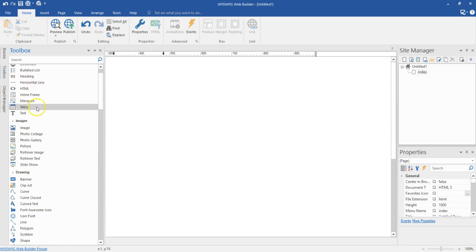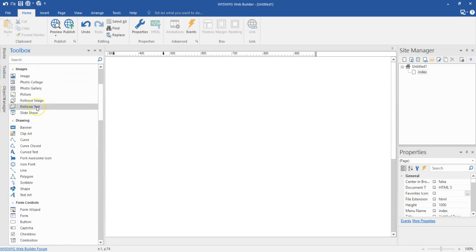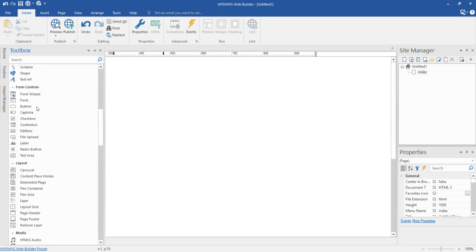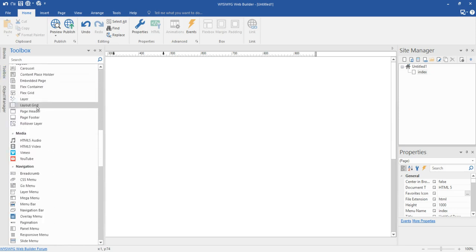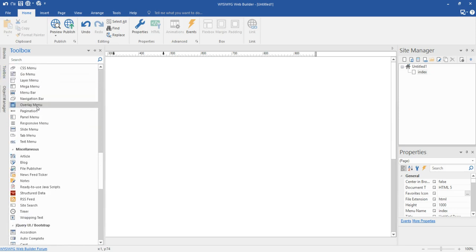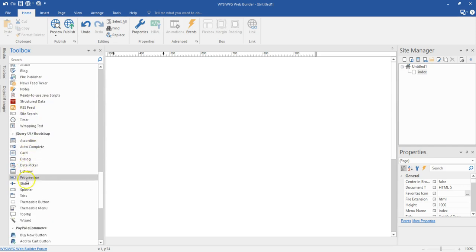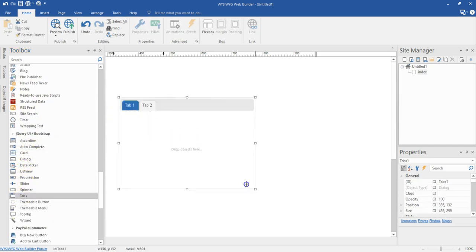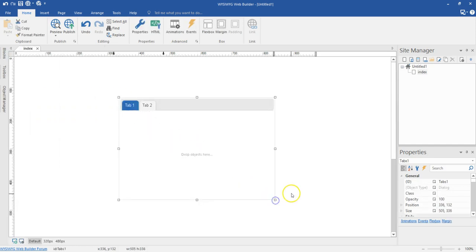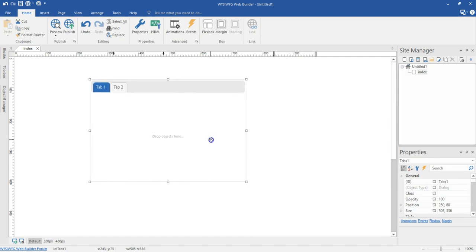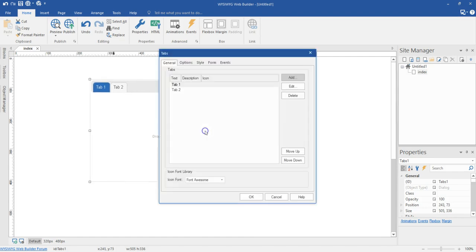I'll go to the toolbox and scroll to the jQuery section. I'm going to locate my tabs, draw on an empty space in here, and then double click on my tab.